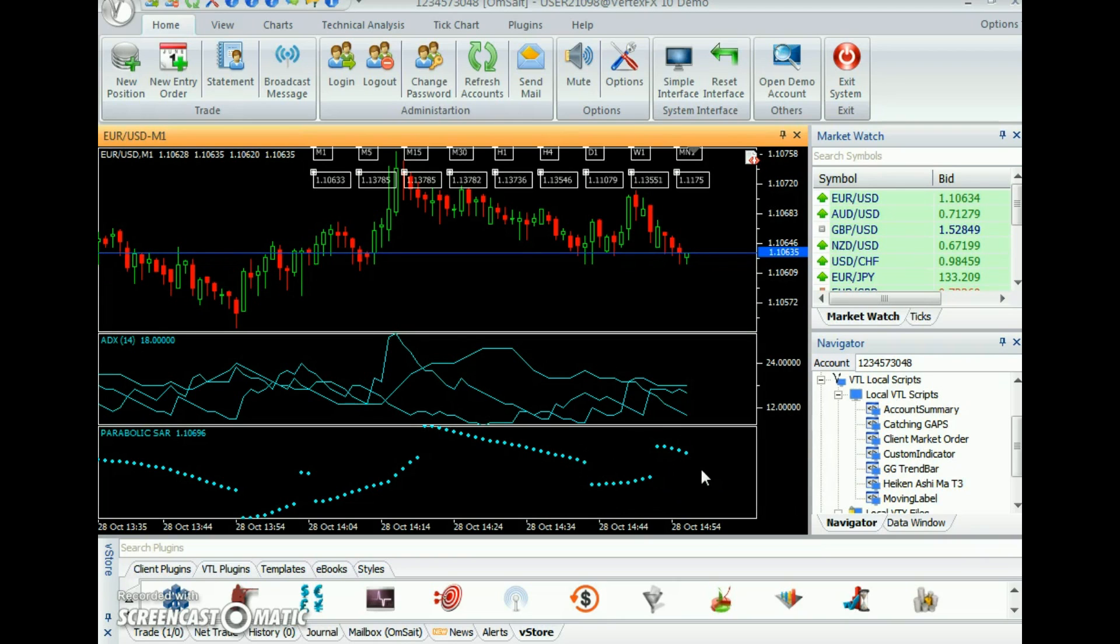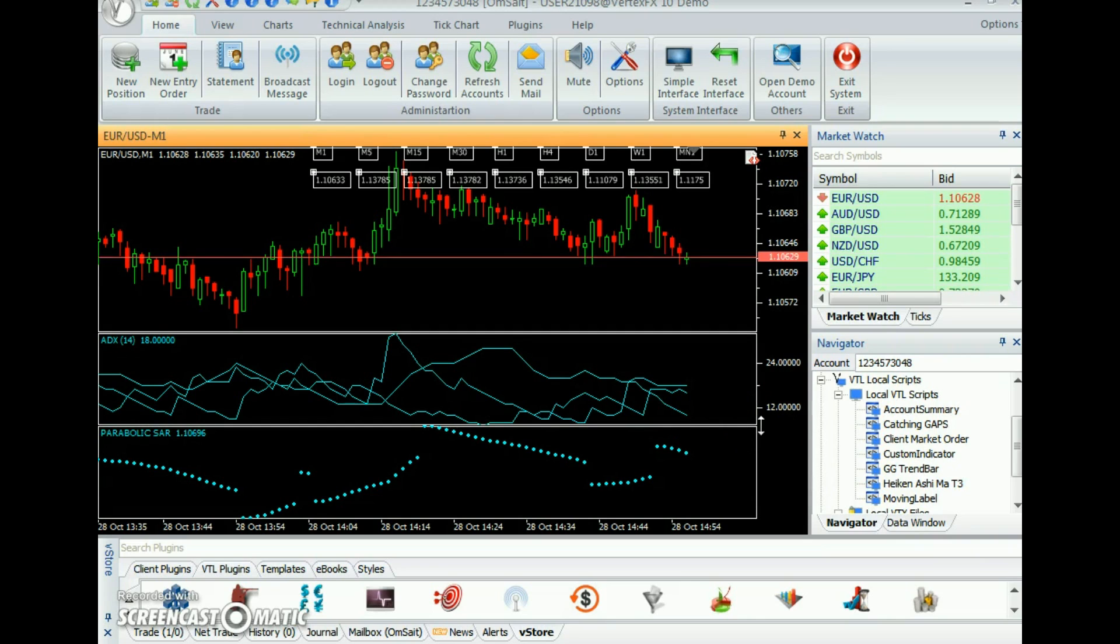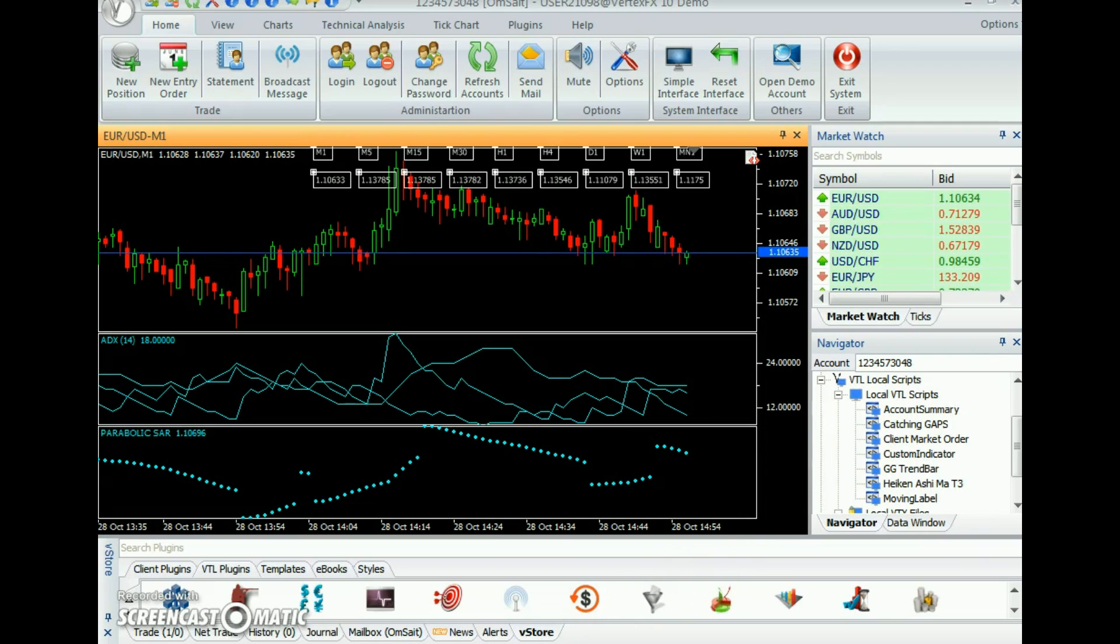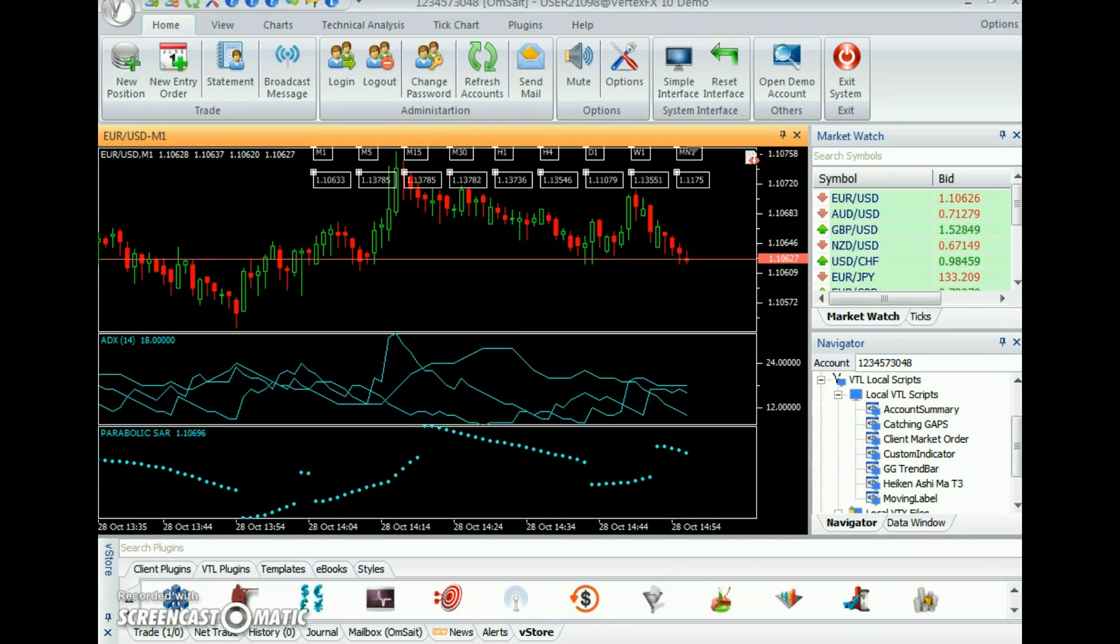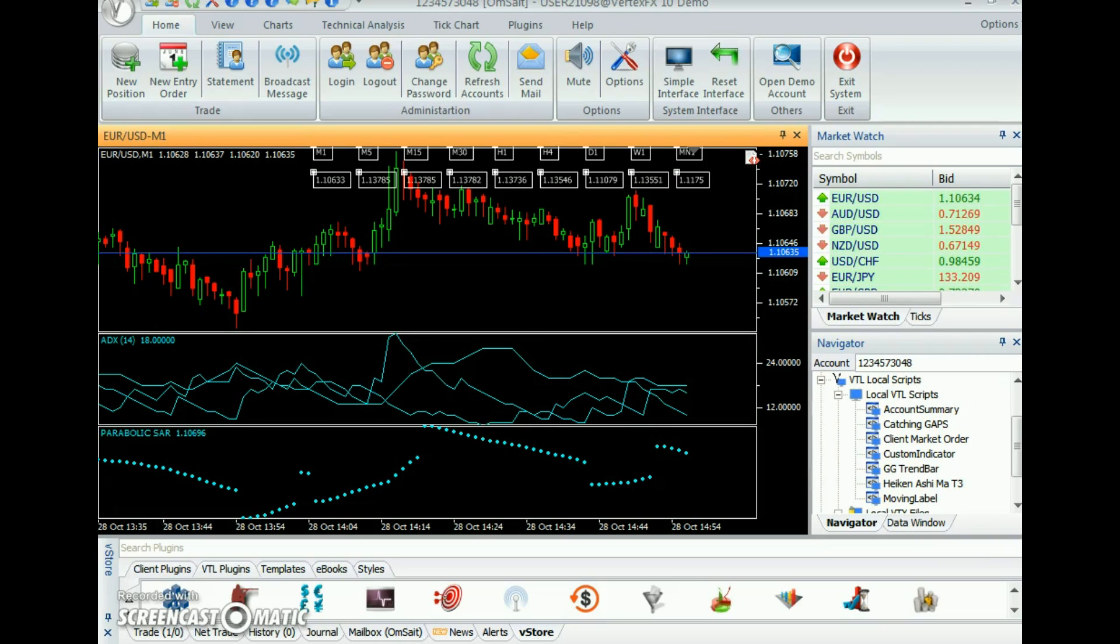GG TrendBar can be further expanded to get different colors for the buy and sell signals in the corresponding time frames.